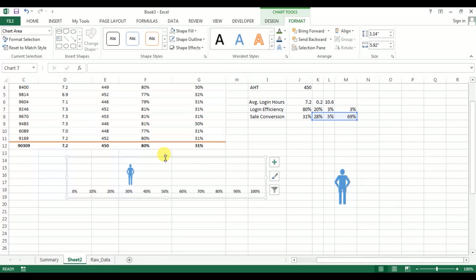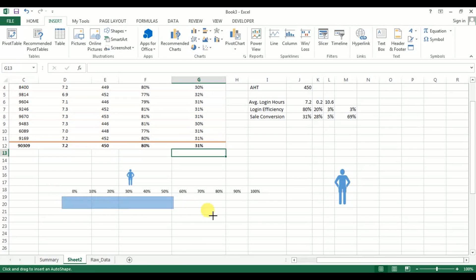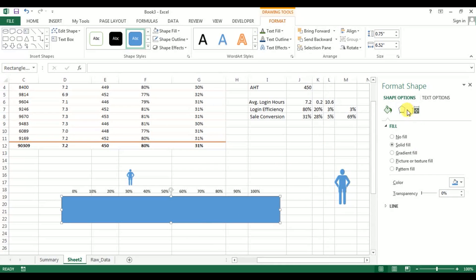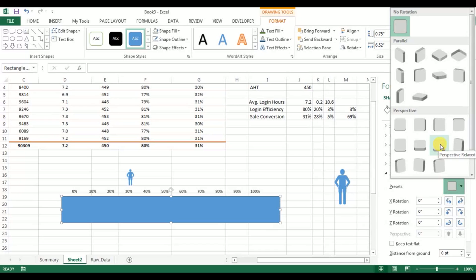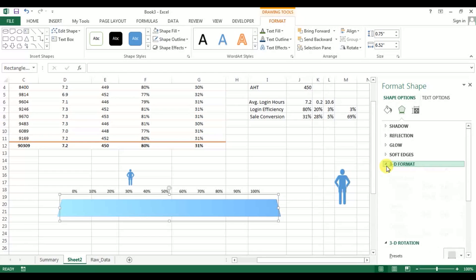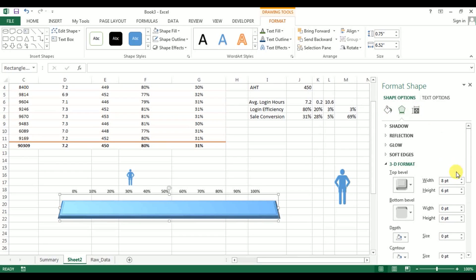Our graph is ready. Now I'll go to Insert and insert a Rectangle. Right-click on it, go to Format Shape, go to Effects, then 3D Rotation. Select the preset — go to Perspective and select Perspective Relaxed. Then go to 3D Format and adjust the view from there.